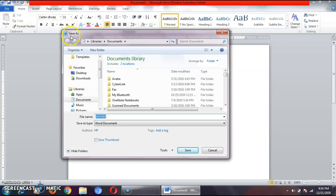Once you click on the save button, you can see on your screen that a Save As dialog box has opened. In the Save As dialog box, first of all I have to choose the location. We choose a location so that we can specify where our file is being saved — where we need to save our file.